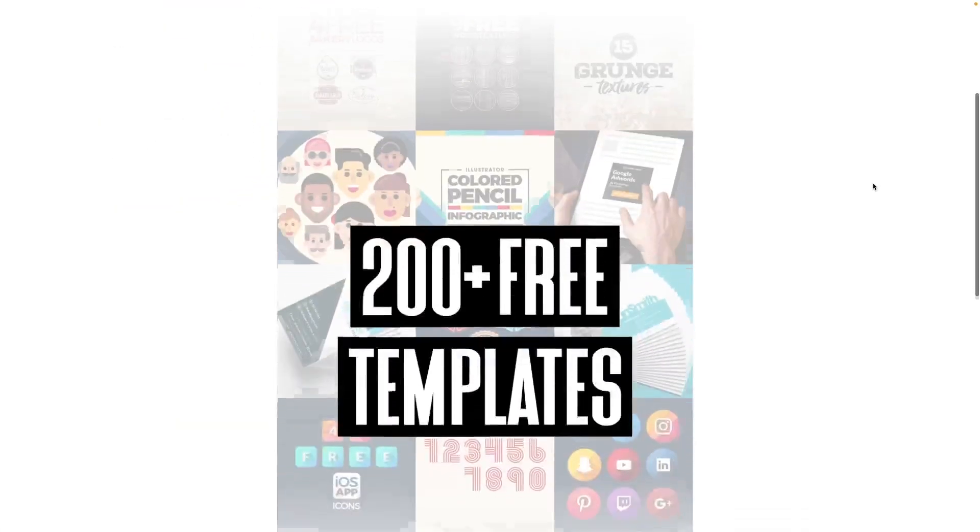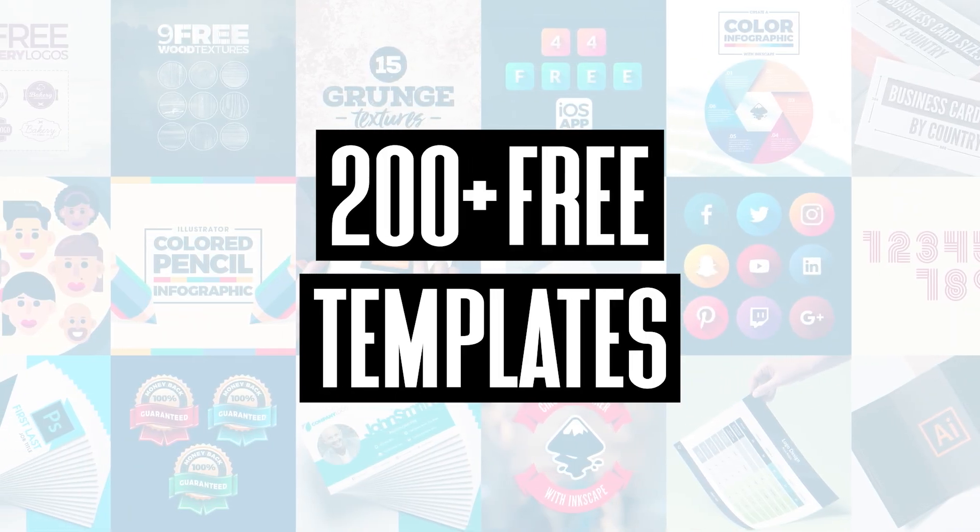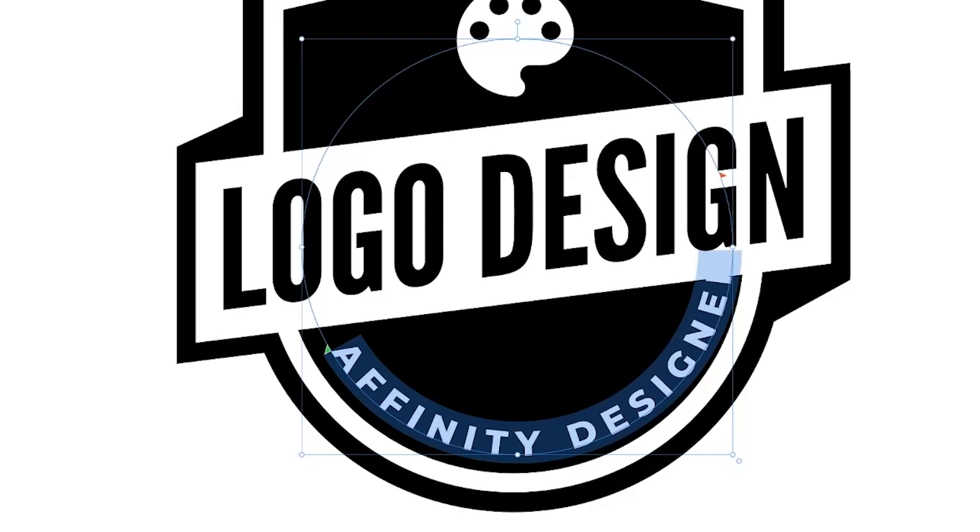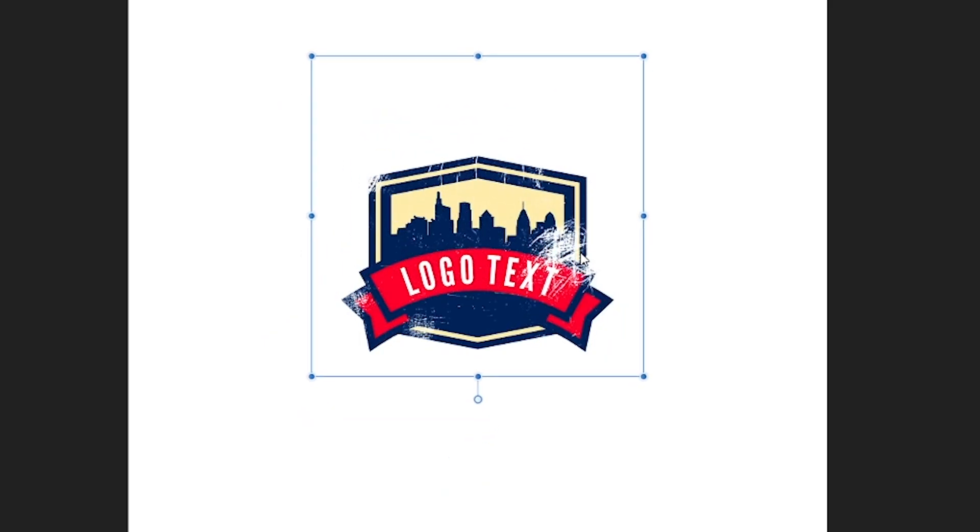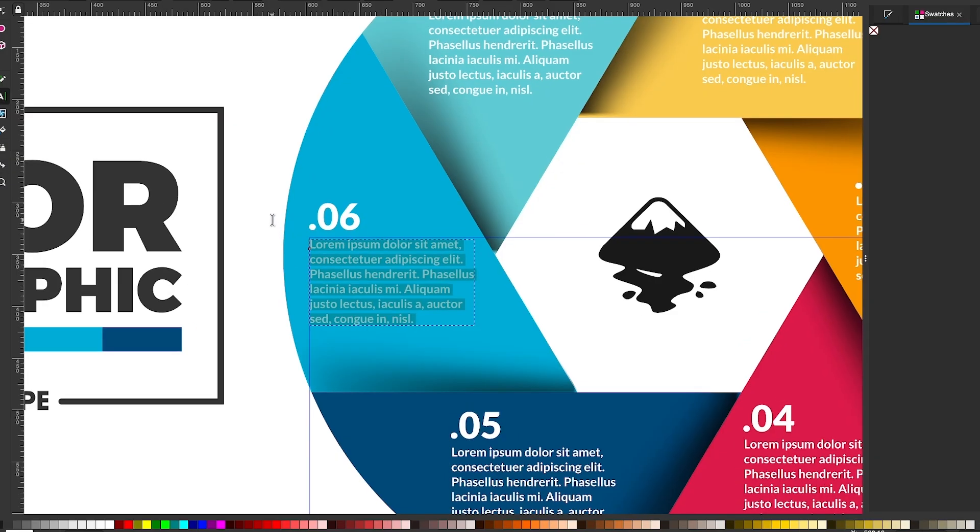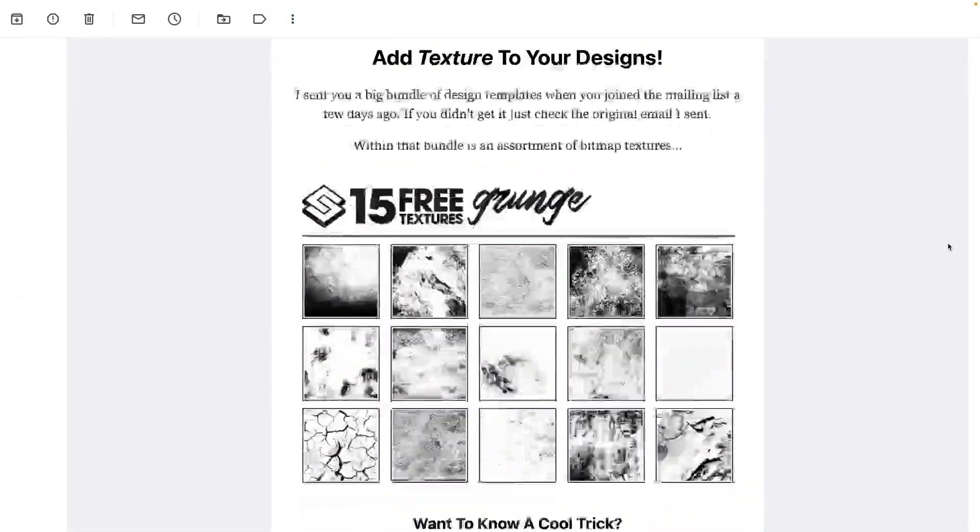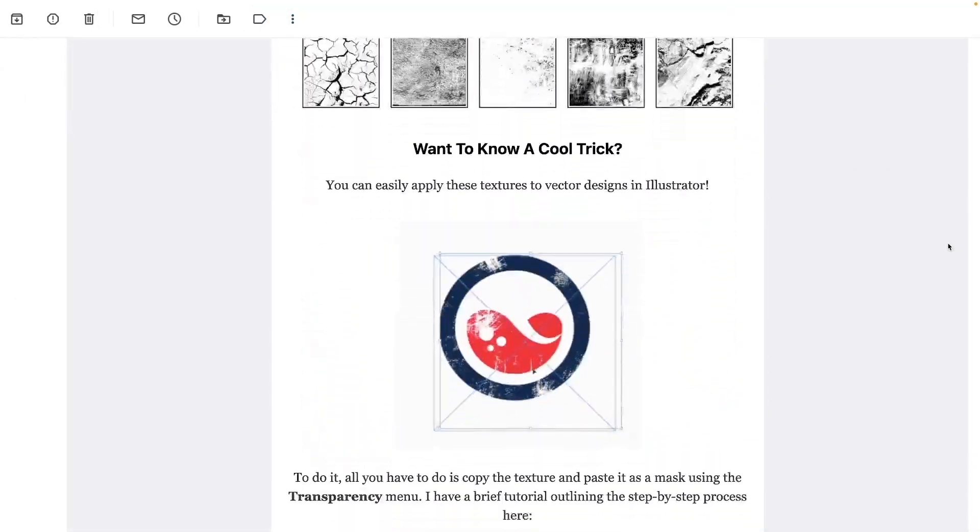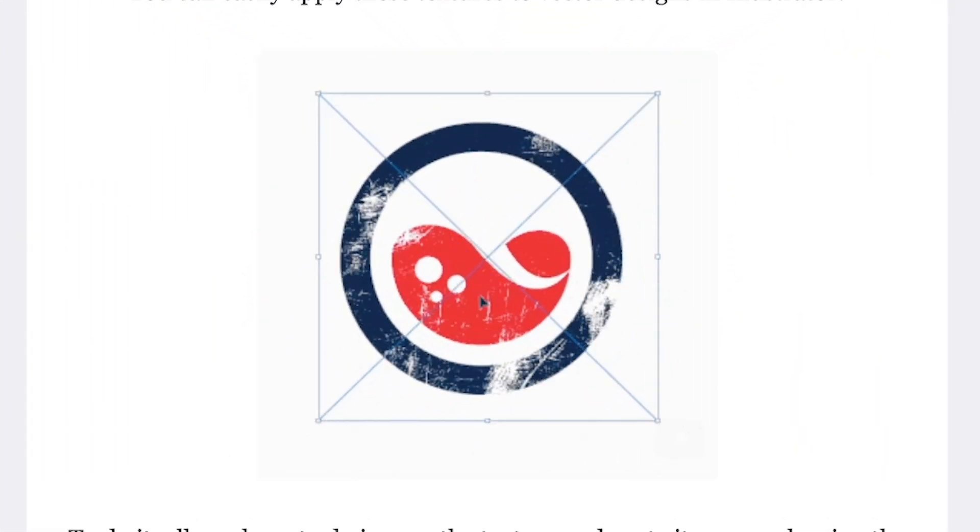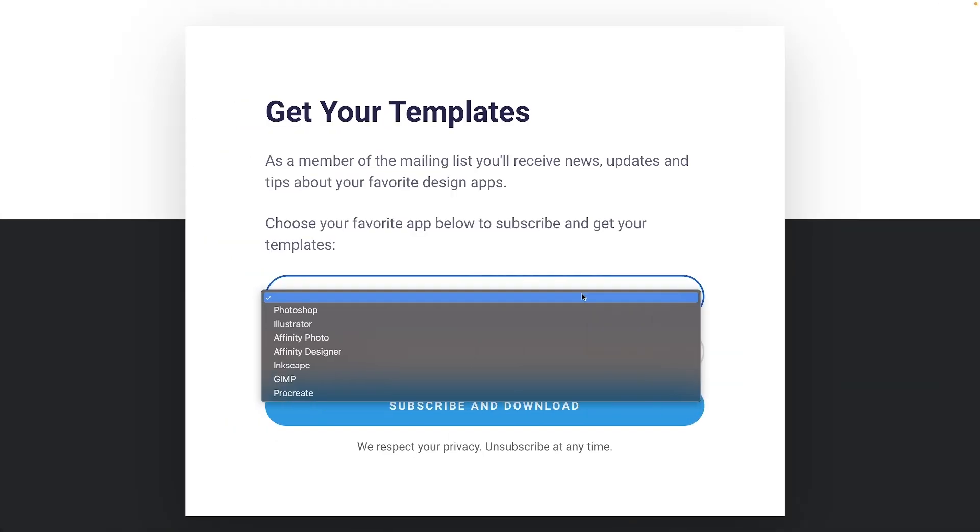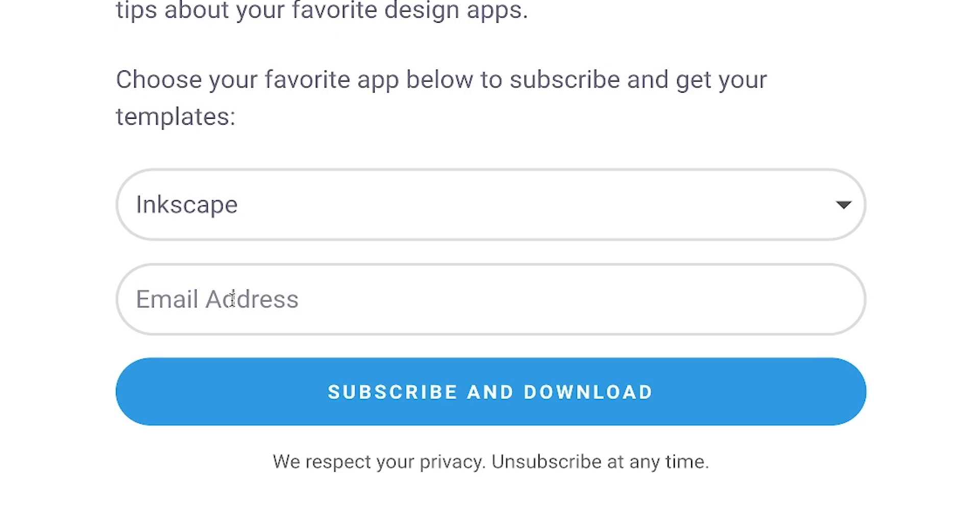Join the Logos by Nick mailing list and get over 200 free design templates, including logos, avatars, textures, infographics, and more. As a member, you'll receive news, updates, and tips about your favorite design apps. Just use the link below to subscribe for free and download your templates. As always, thanks for watching.